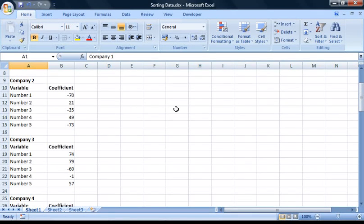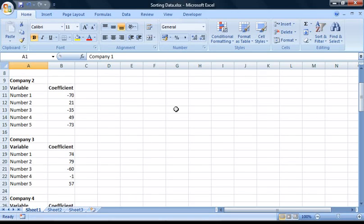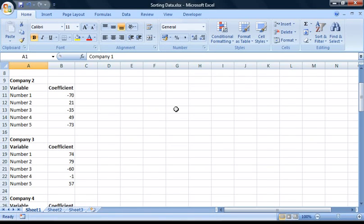This format is quite awkward to work with and it would be much more useful if we could get the data into a more conventional format. We could do this by copying and pasting, but while that may not be too cumbersome with only ten companies, it would be very time consuming for a workbook containing a hundred companies. So to make things easier, we're going to create a macro using the macro recorder to do the work for us.